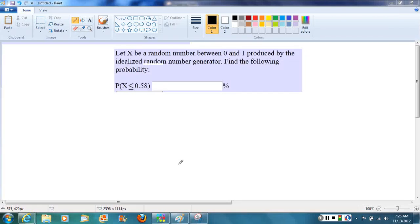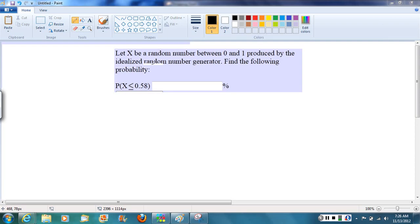Hi, welcome to the video. So here's the problem we're looking at. We have a random number X between 0 and 1, and they're telling us it's created by a random number generator, which means that random number generator is just going to give us, at random, some number between 0 and 1. Note these are decimal numbers.